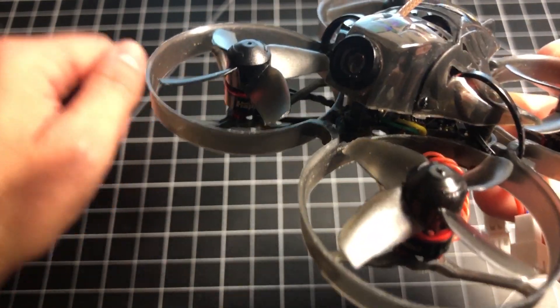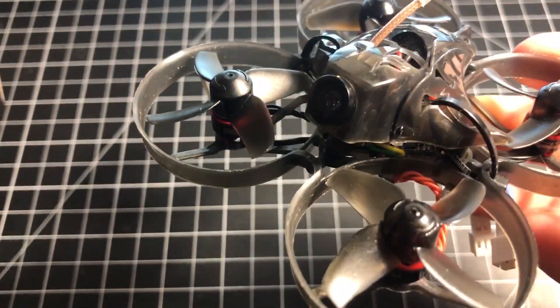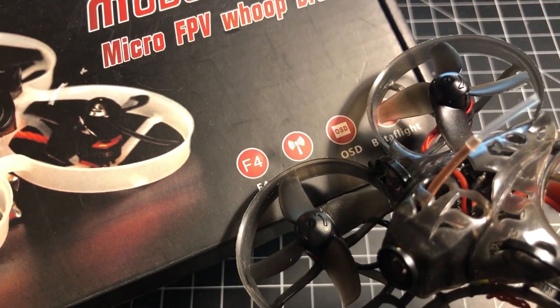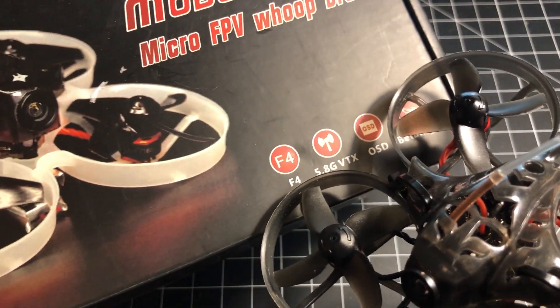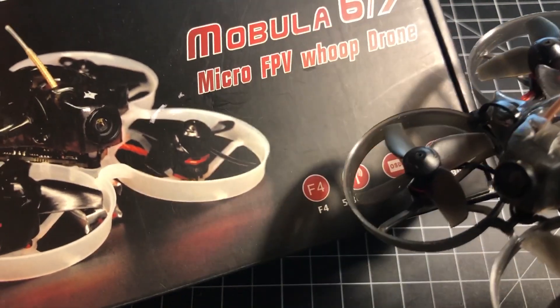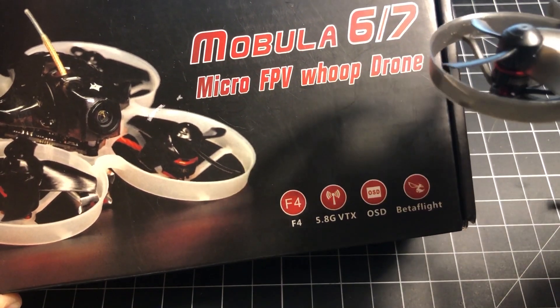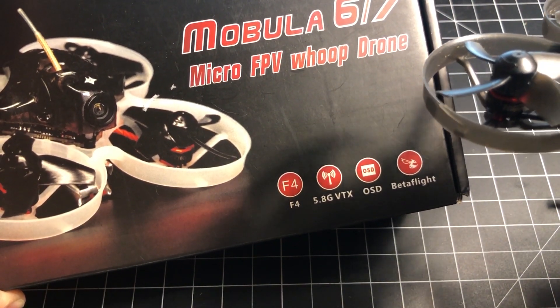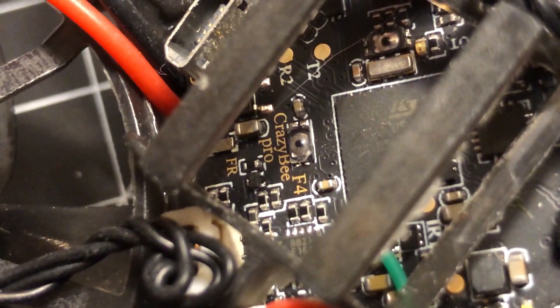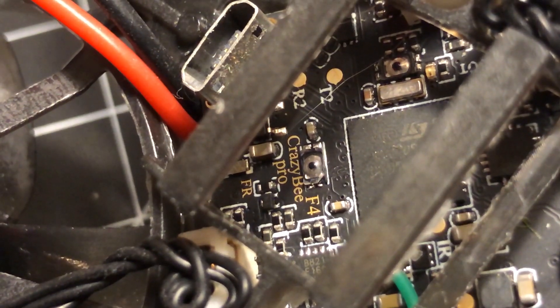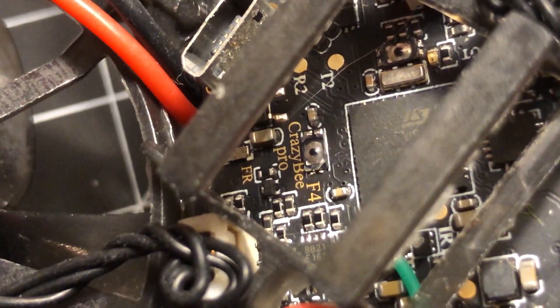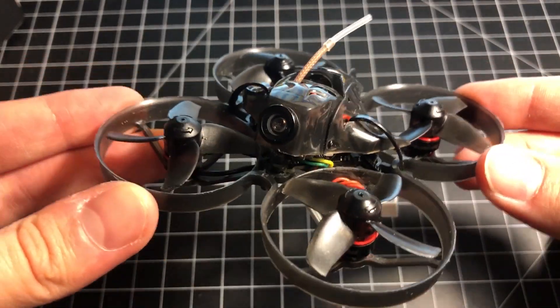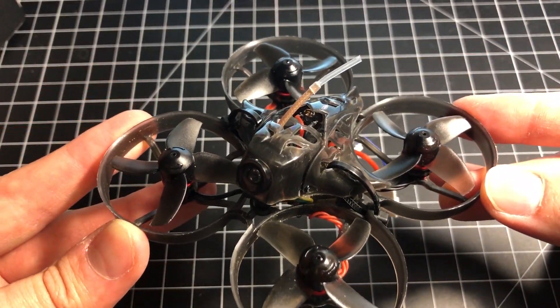Recently, however, the version 2 package received sort of a quiet upgrade. As you can see, it says F4 on the box. F4 flight controller. When I saw that, I was like, wow, that's amazing, because the listing says F3. And sure enough, it is. It is the Crazy B F4 flight controller, and you can see that in here. This is a huge deal, because the Mobulus 7 has classically been an F3 board.